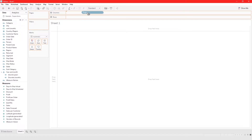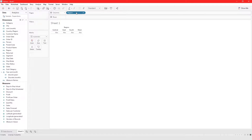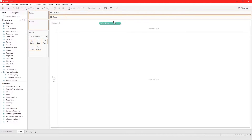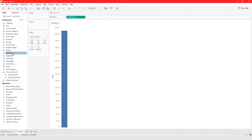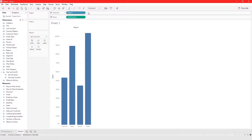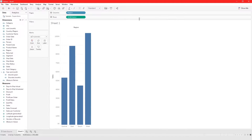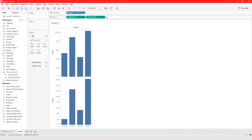Go ahead and bring Region into columns, or we can just start with Sales. Let's bring Region here — so right now we are looking at sales for each region. If we bring Profit next to rows it's going to create different graphs, but that's not what we want.